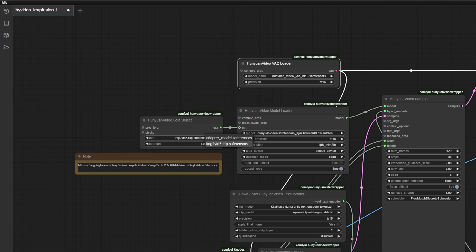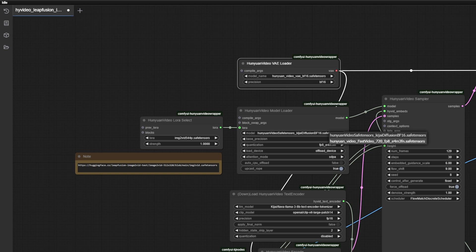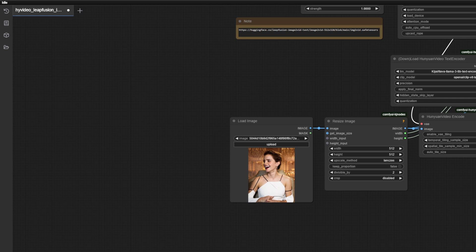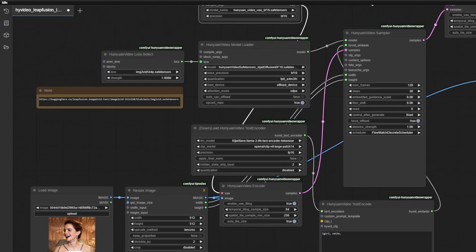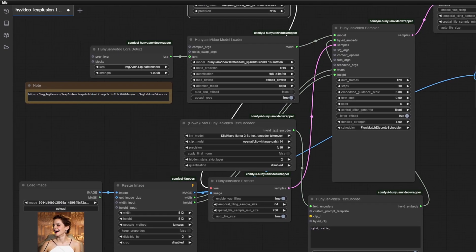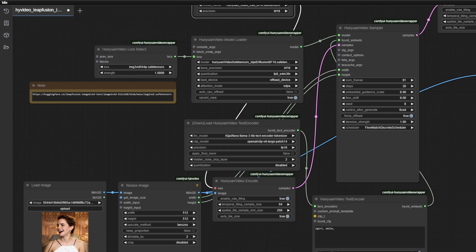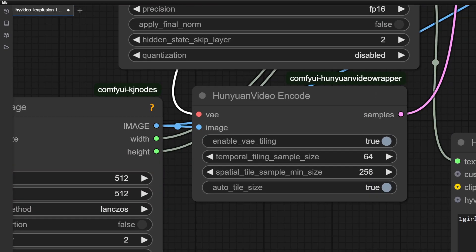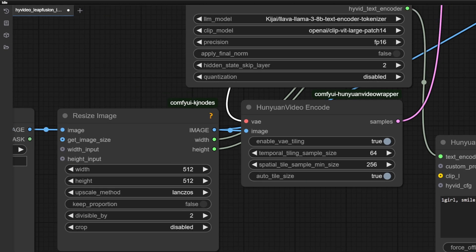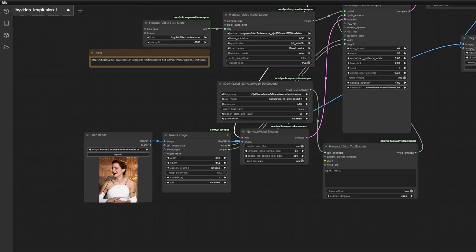Now go to each node and load the appropriate files: the LeapFusion file for the LoRA, the new VAE file for the VAE, and the new BF16 or FP8 version to the model, then load an image. You can see there is a resize box right here that will automatically resize your image. Make sure to disable cropping if you don't want your image cropped. Next, change the frame rate to something low — remember, higher frame rates means more memory. And remember how we calculate the duration of the video: it's the number of frames divided by frames per second. Then the most important setting is to enable VAE tiling. Without this, you're definitely going to run into out of memory errors. You can keep the other settings the same.